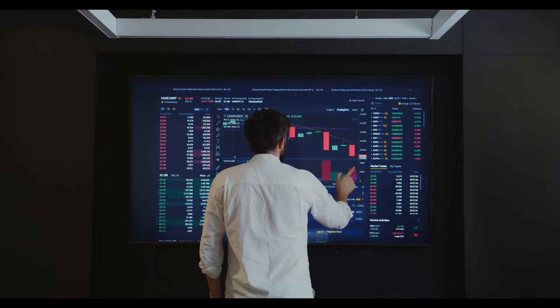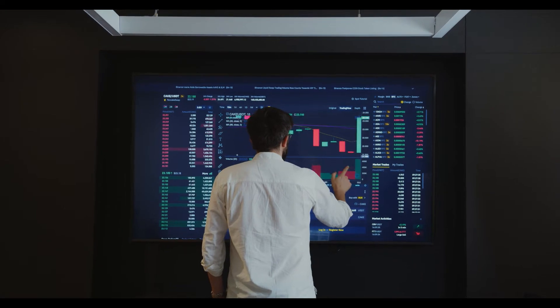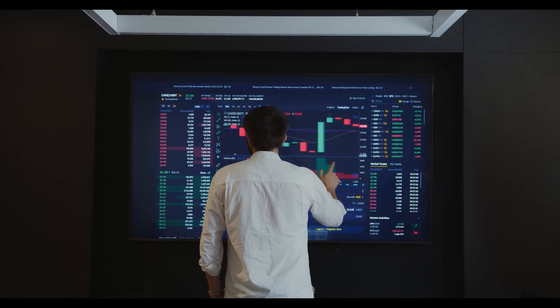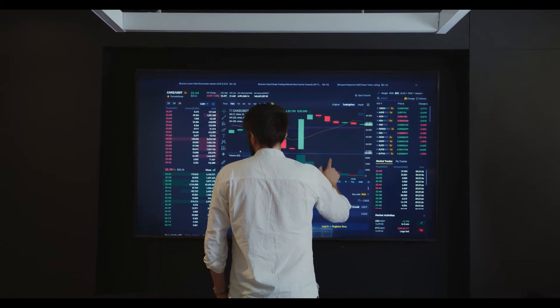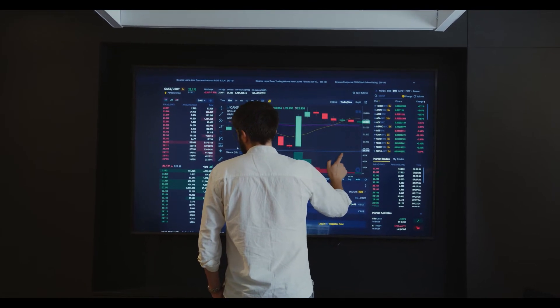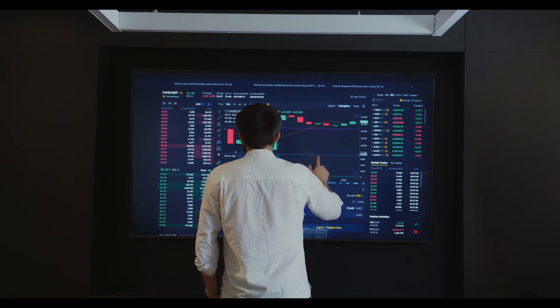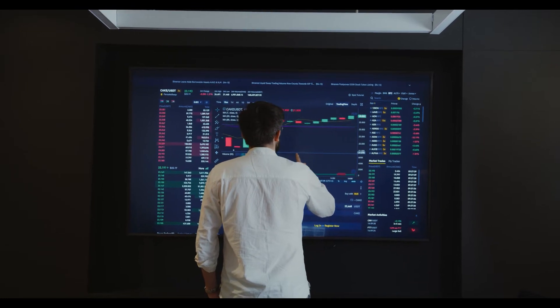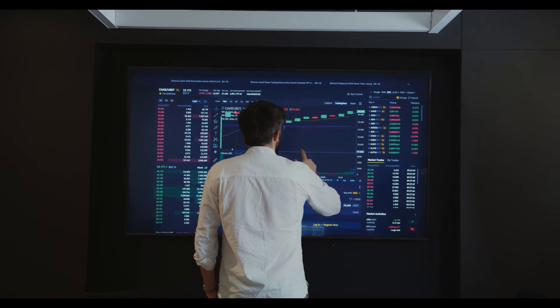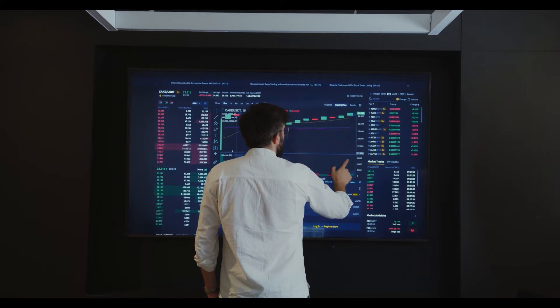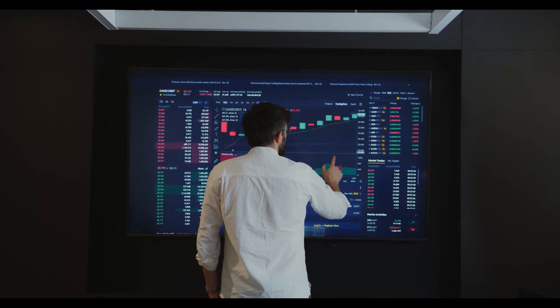Meanwhile, the GRT/BTC pair has observed a loss of more than 0.37%. GRT coin market dominance along with its market cap is seeing a downtrend after a strong recovery.